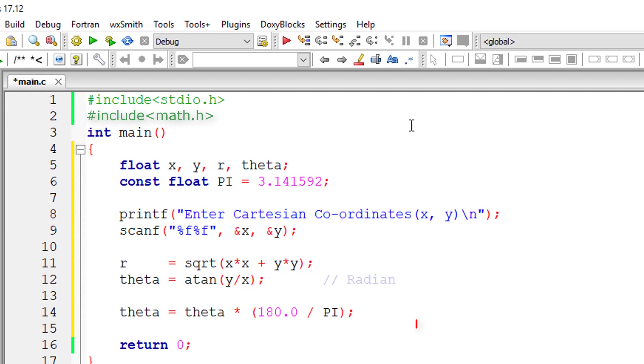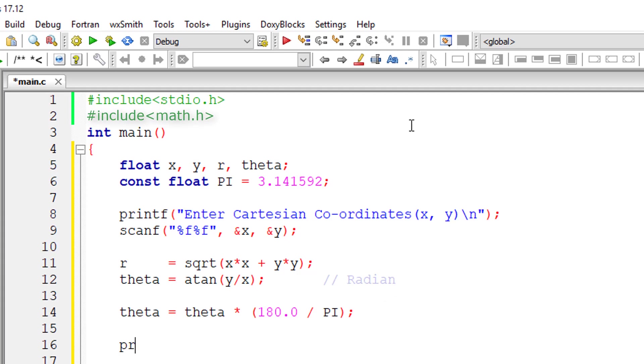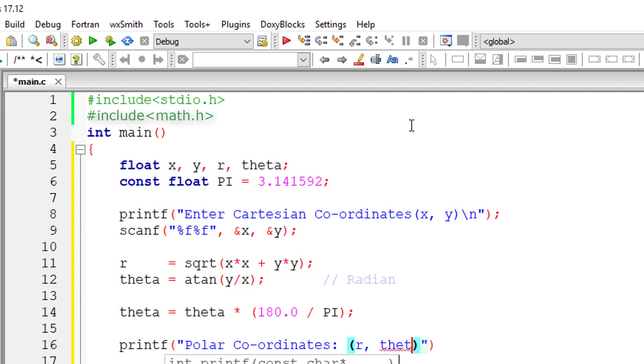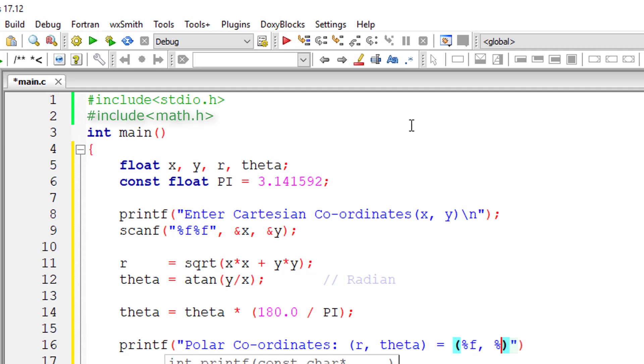This converts theta value from radian to degree. So I'll output that value to the console window. Polar coordinates, I'll write r comma theta is equal to, I'll display the value. Percentage f comma percentage f, so I'll write r comma theta.